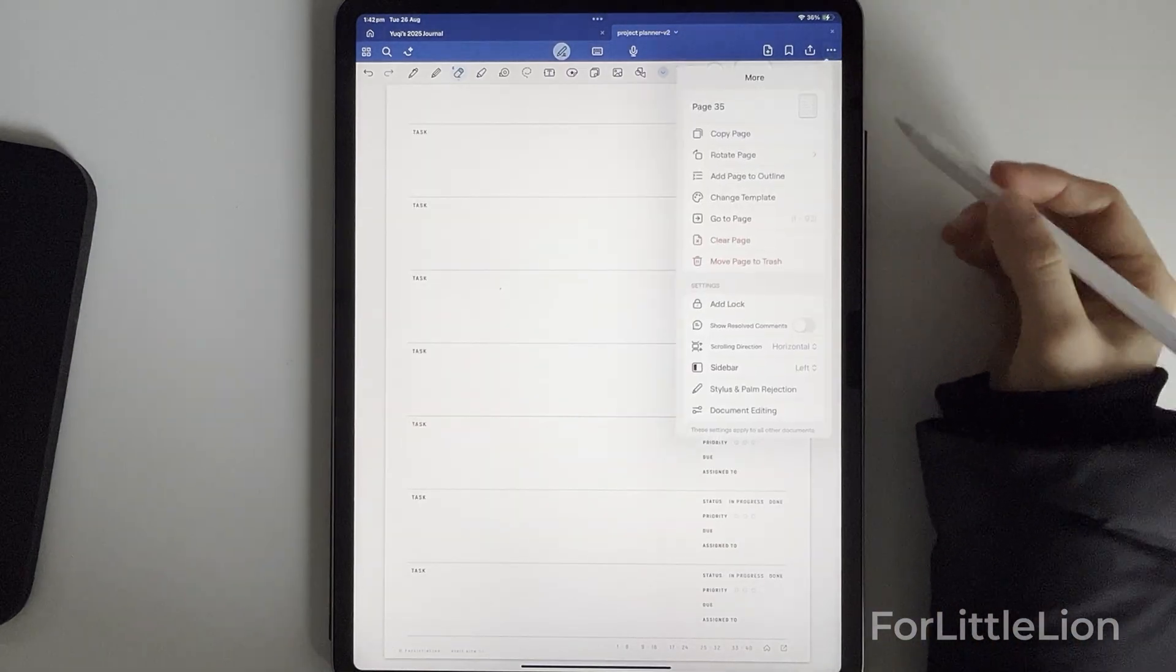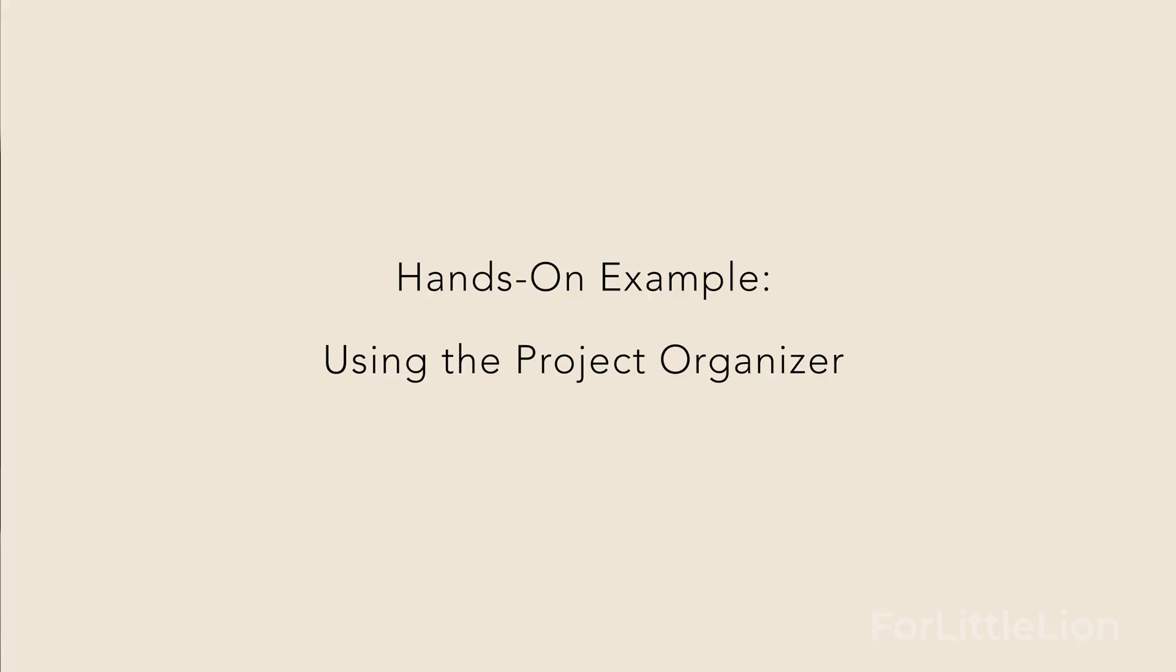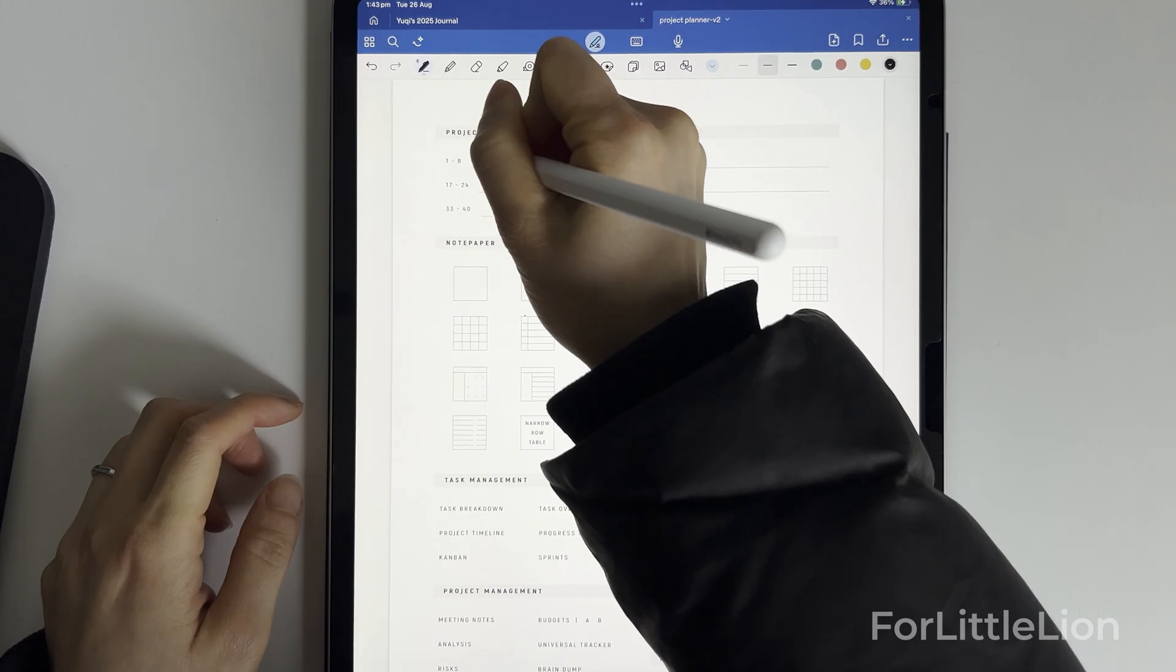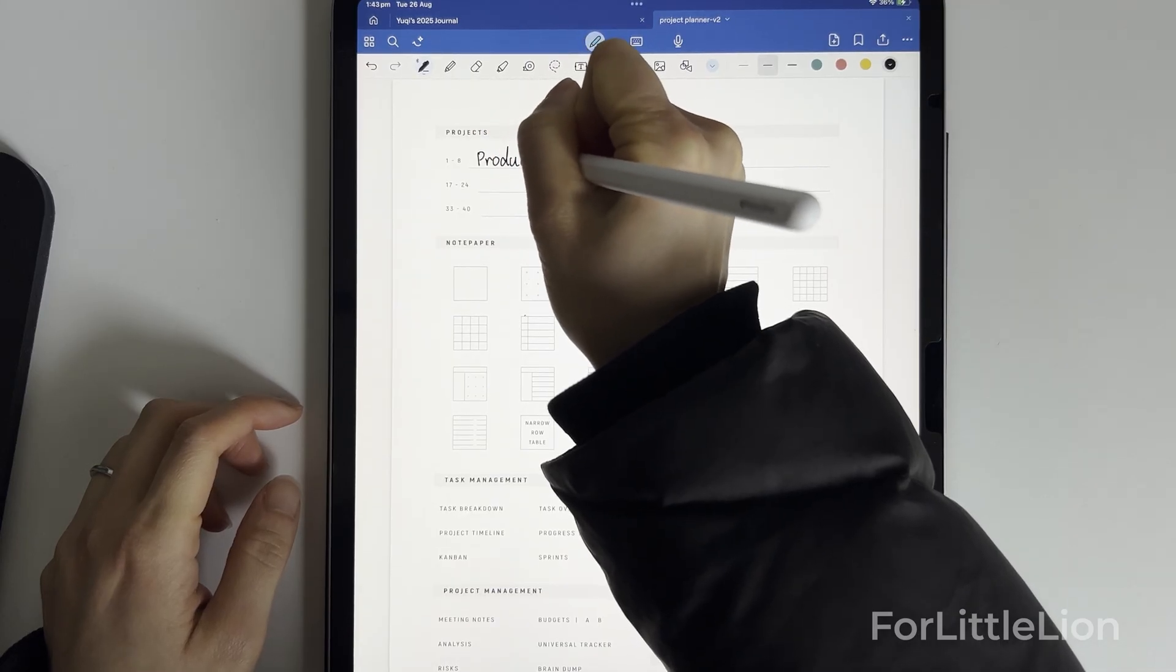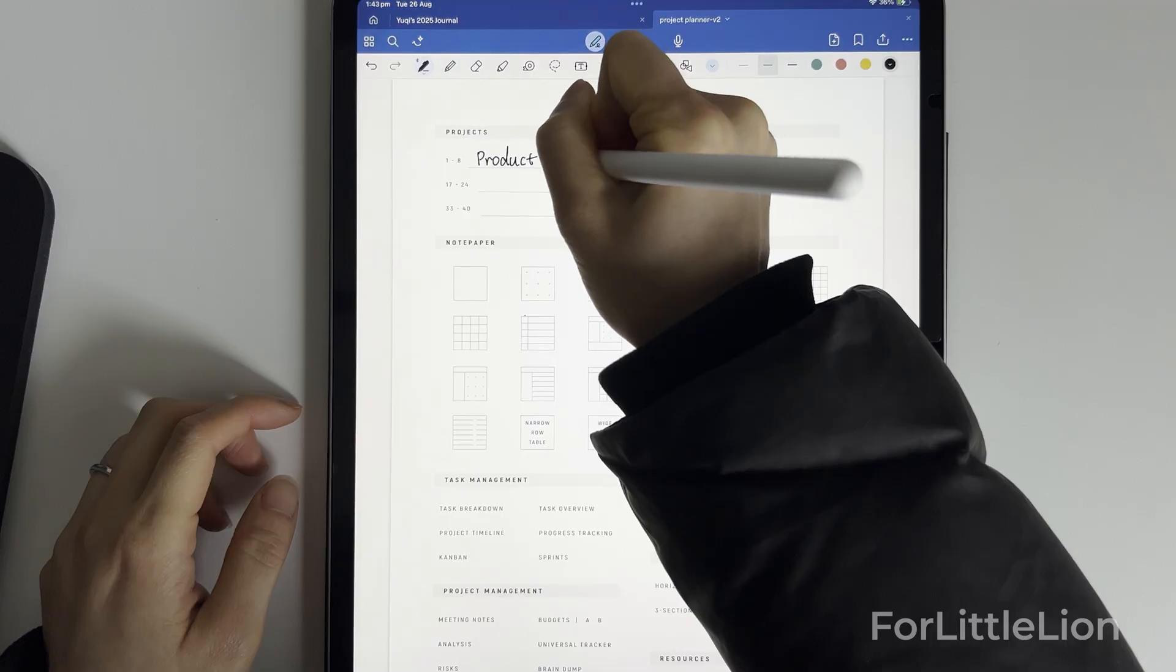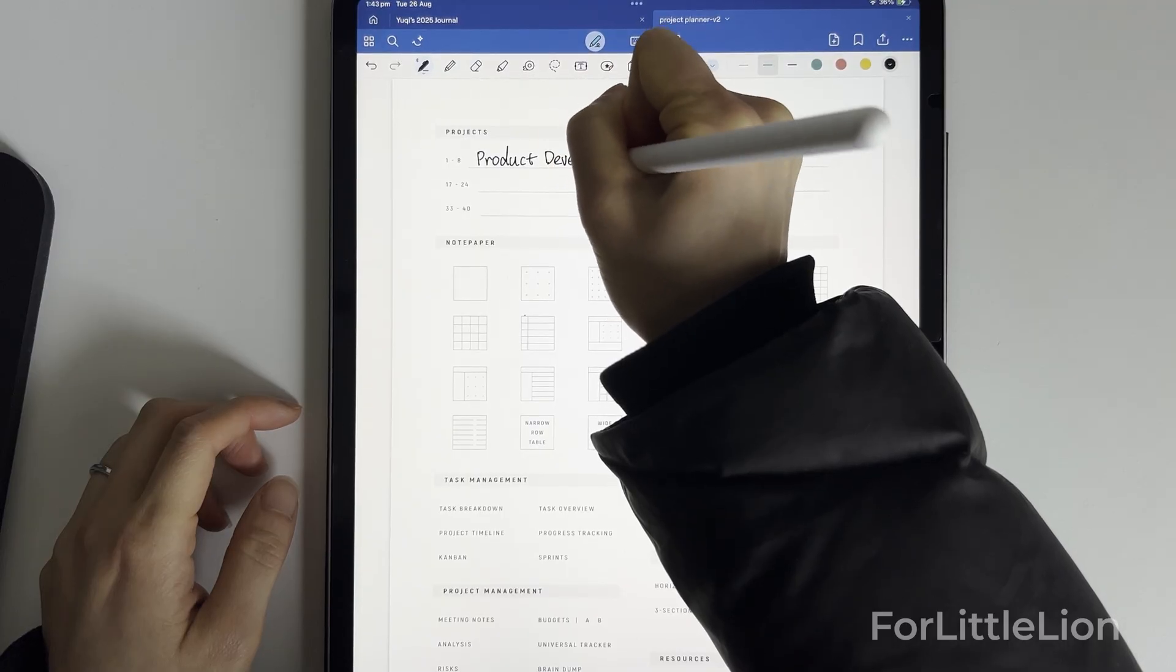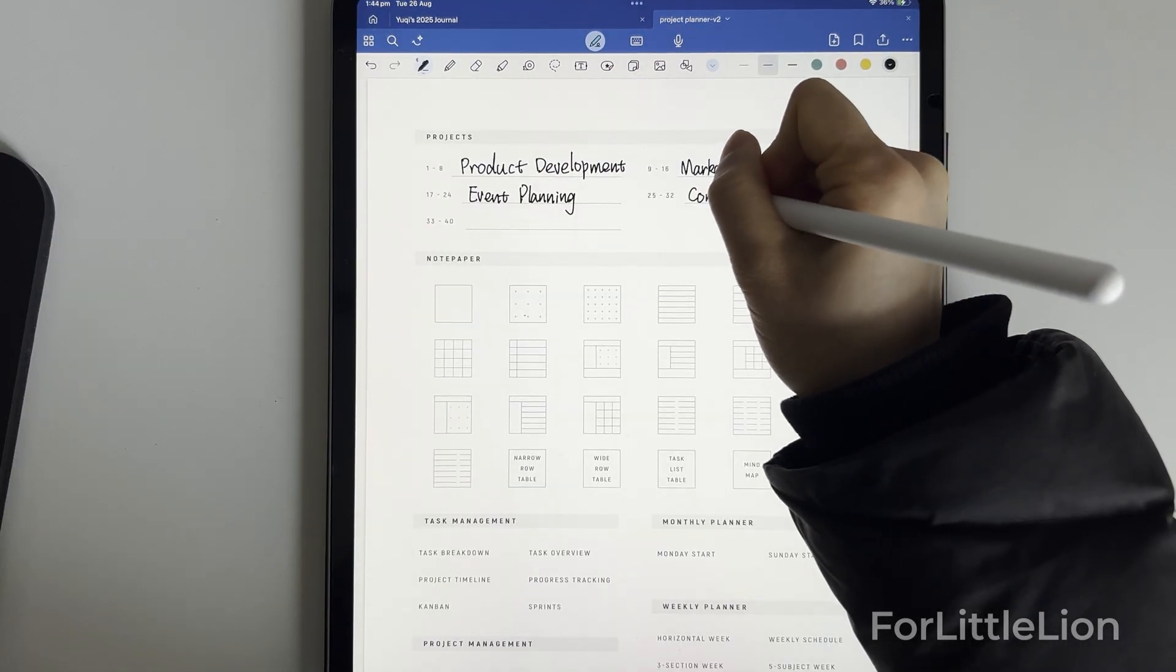Next, let's see a hands-on example. Let's say I'm a small business owner selling handmade stationery. Here's how I would use the notebook to manage my projects. I'd break my projects into four categories: product development, marketing campaigns, event planning, and content creation.